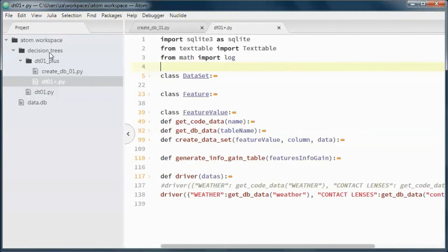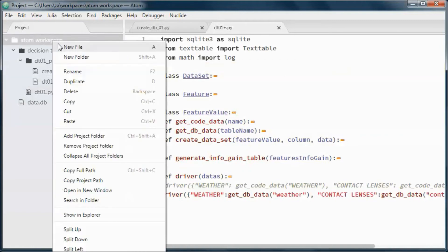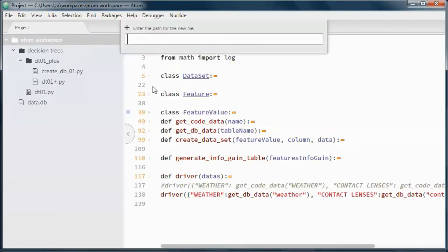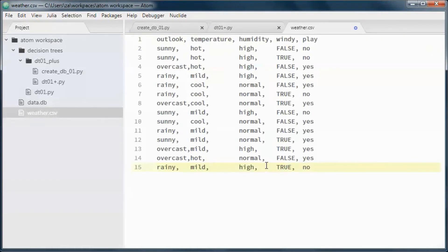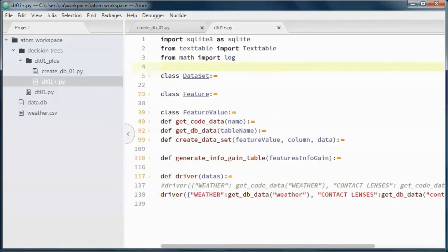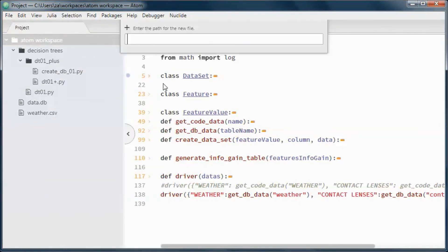Let's go ahead and create this file that will contain the weather data, and this one that will contain the contact lenses data.